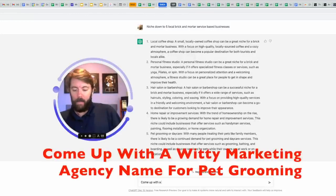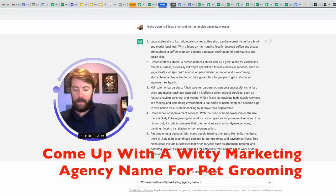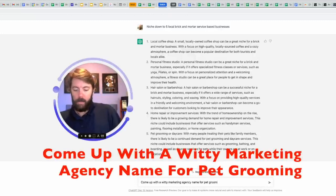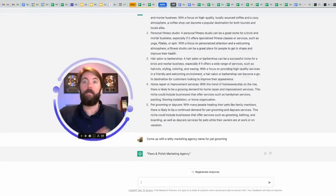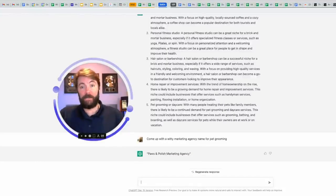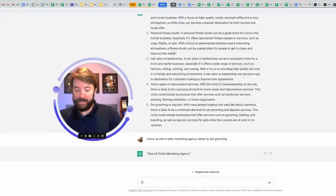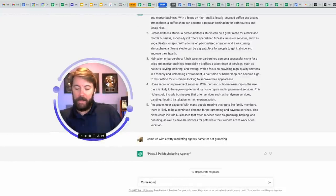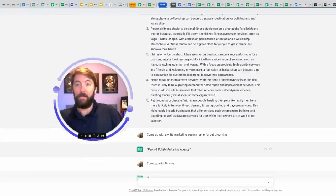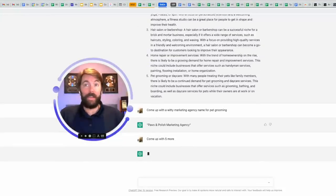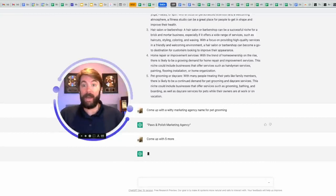Come up with a winning marketing agency named for pet grooming. Paws and polish marketing agency. Pretty good. Check this out. Come up with five more. I could have said 10, I could have said 20. It's going to kick out whatever you want it to kick out.